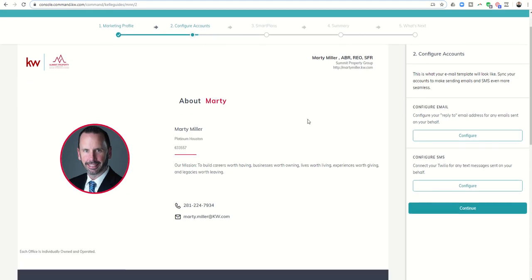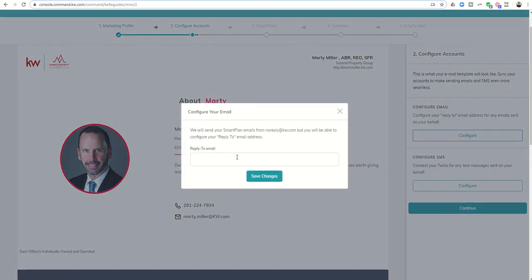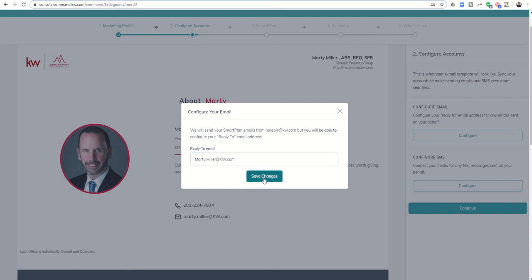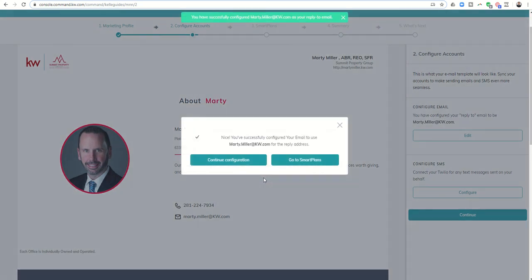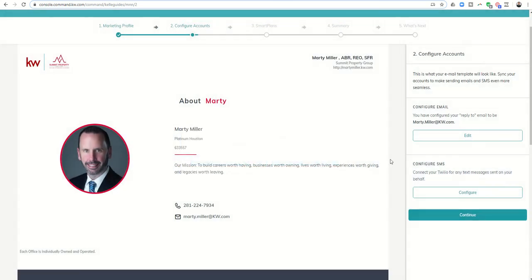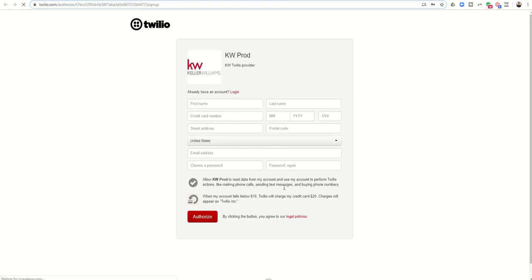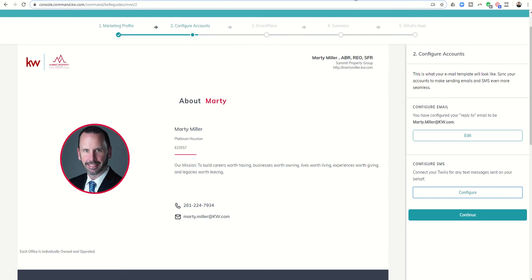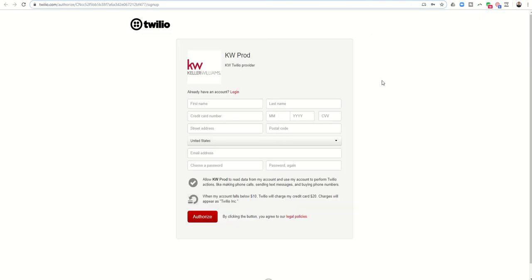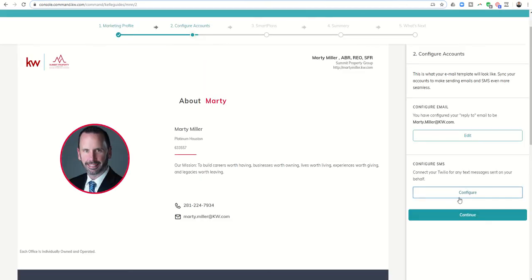Next it gives me step two where I can configure my accounts. Here is the reply-to email address for any email sent on your behalf. Right now as of today, November 22nd, MailJet sends out our monthly neighborhood nurture smart plans. I want to click configure to change the reply-to email. If you watched yesterday's video and already configured this, you can do it again. Next I can come down to Twilio configuration and click configure. If you already worked through configuring your Twilio yesterday, you don't have to do it again.